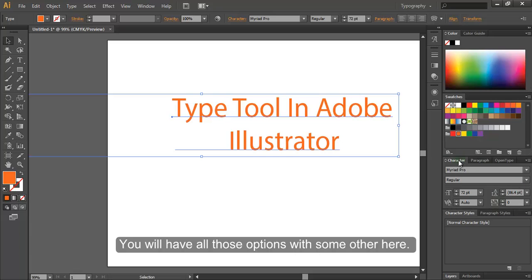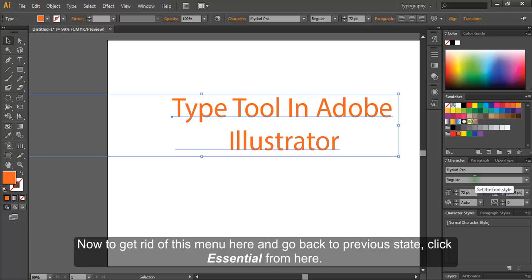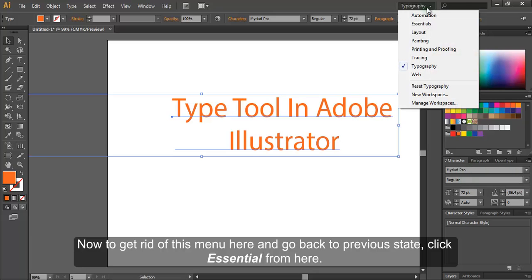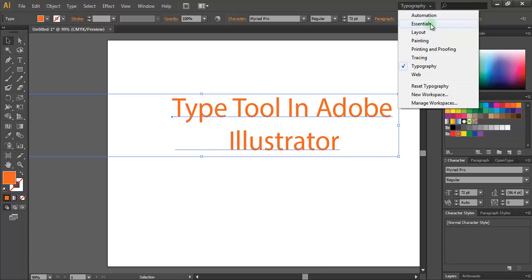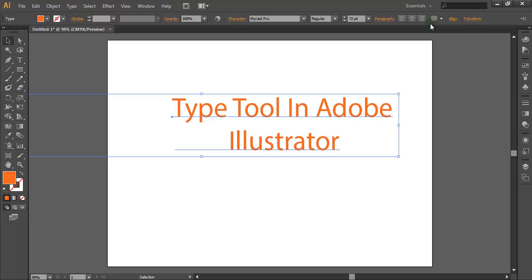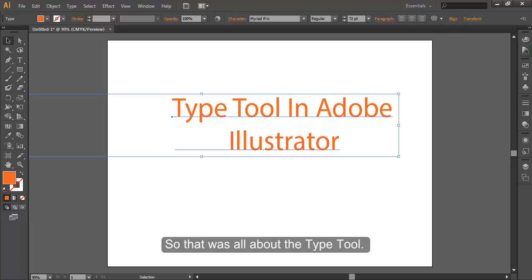You can do all of these also by selecting Typography — you will have all those options plus some others there. To get rid of this panel and go back to the previous state, click Essential from here. That was all about the Type Tool; let's delete the layer we have used.